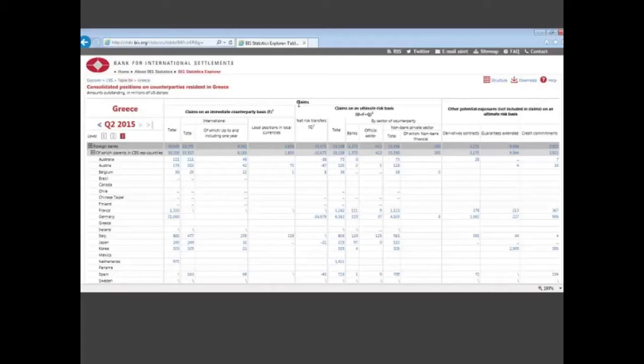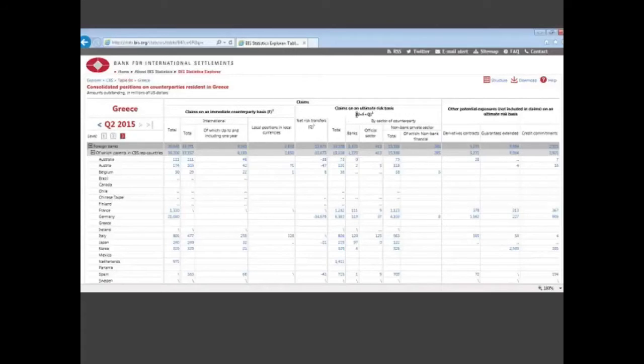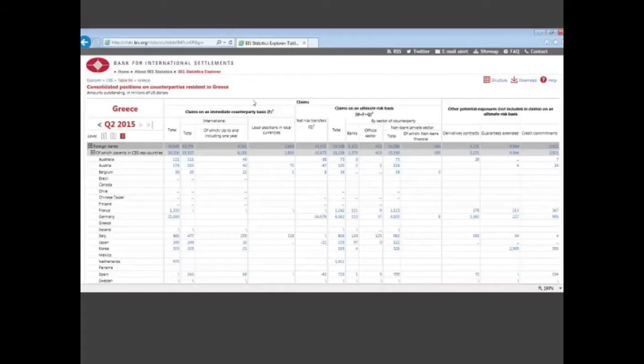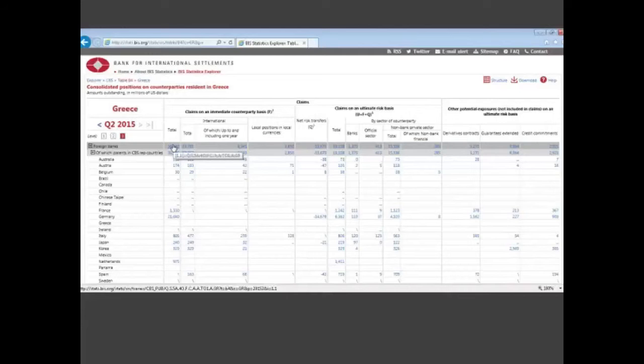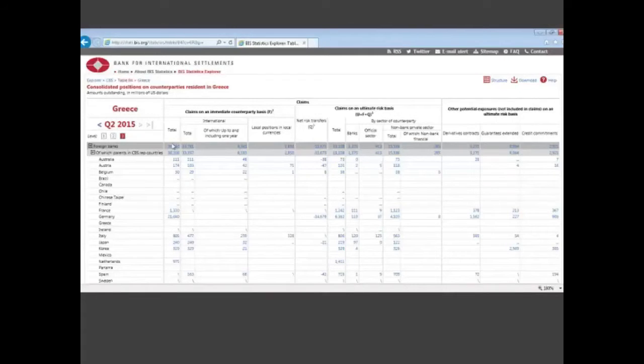You'll see in looking at the claims that there are two different types of claims: claims on an immediate counterparty basis and claims on an ultimate risk basis. The difference between those is that the immediate counterparty reflects the value of lending to borrowers in Greece by the contractual obligor.